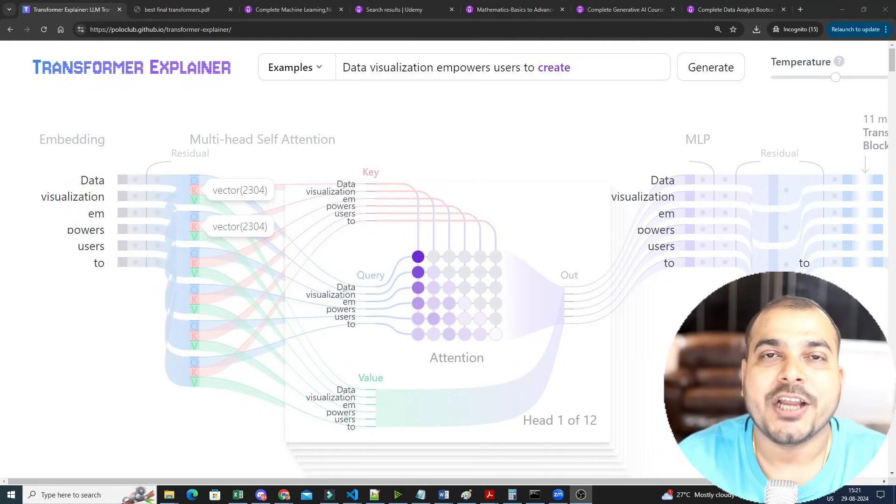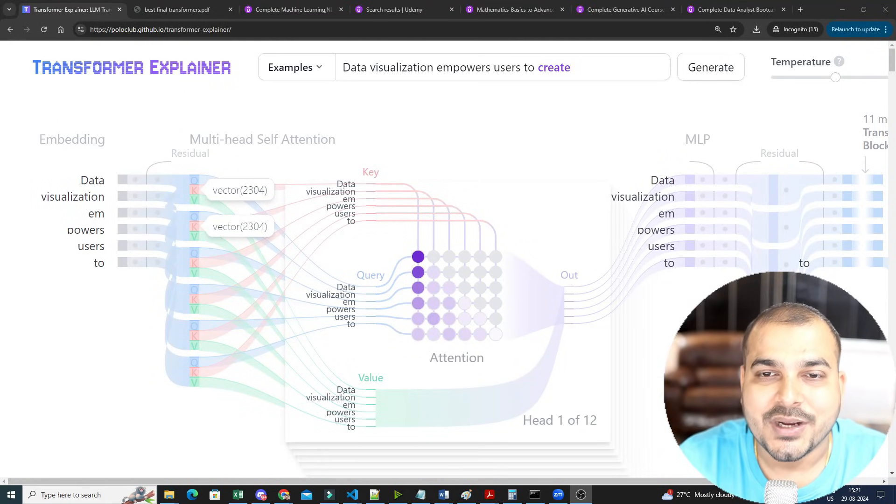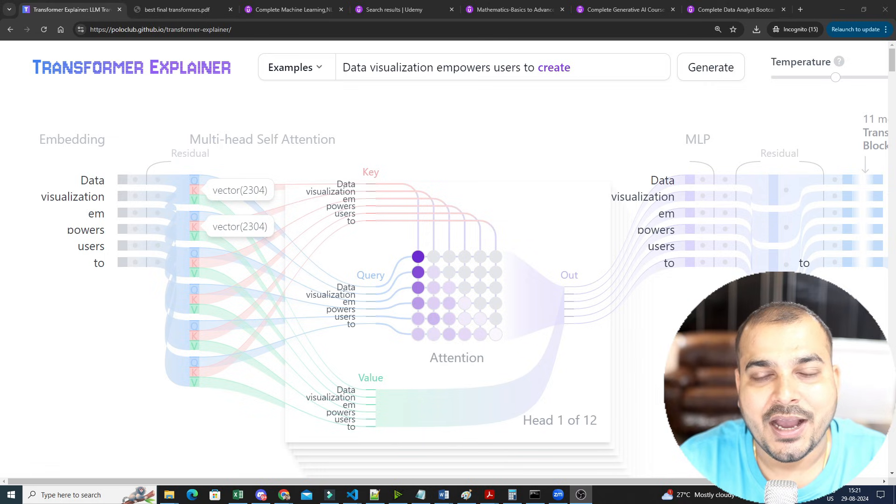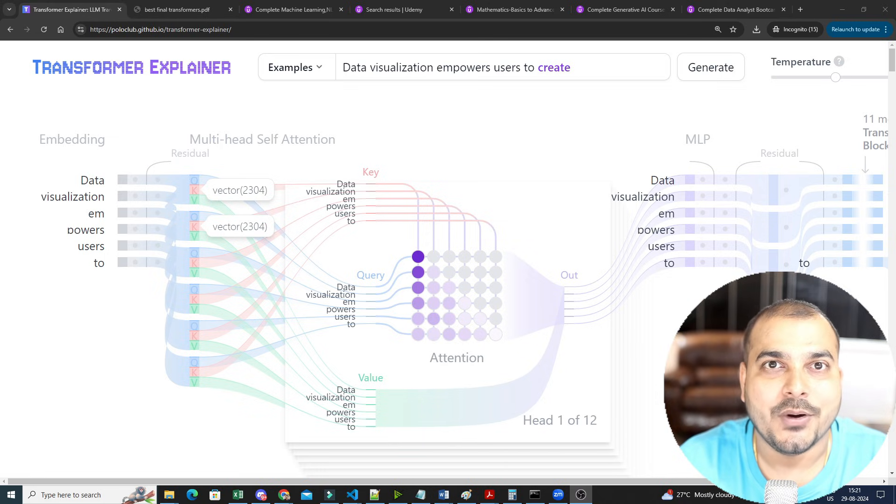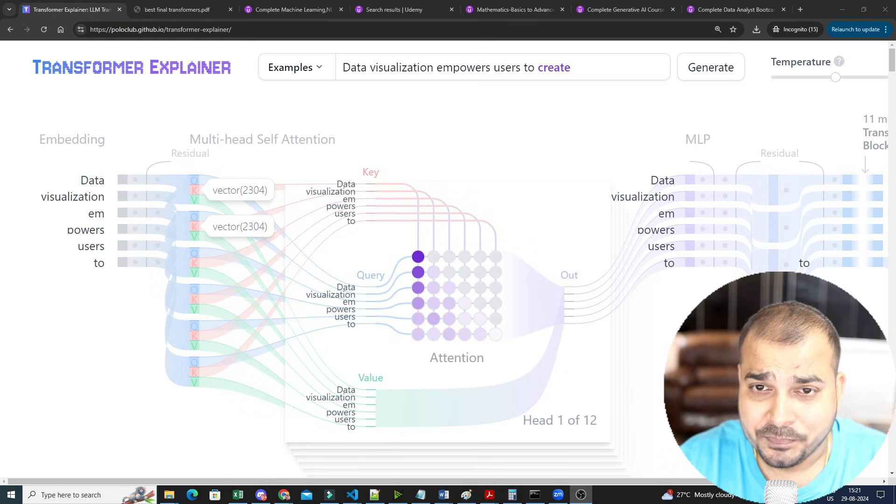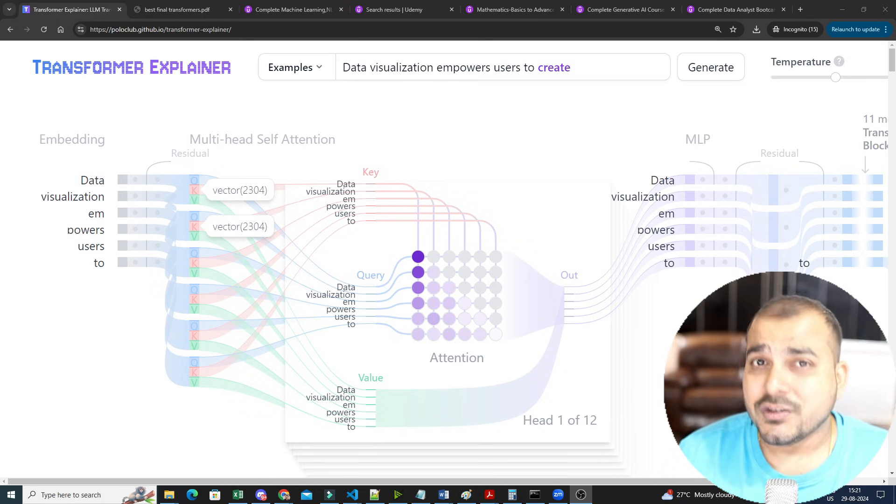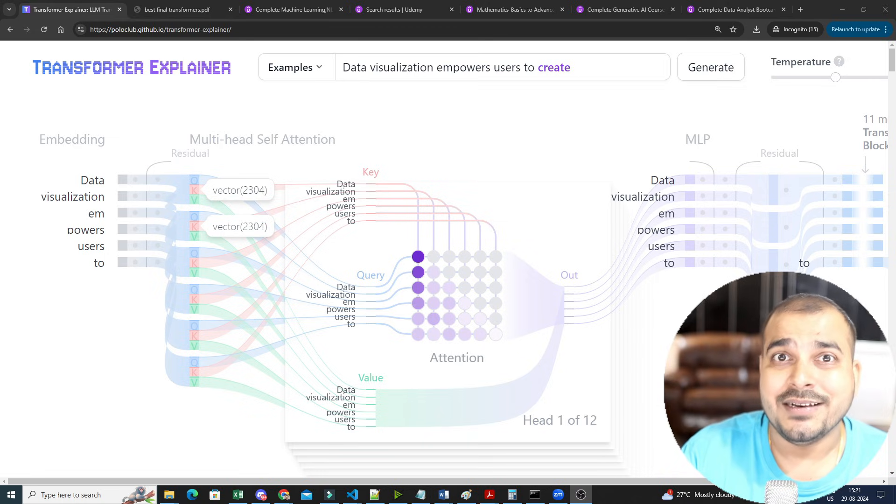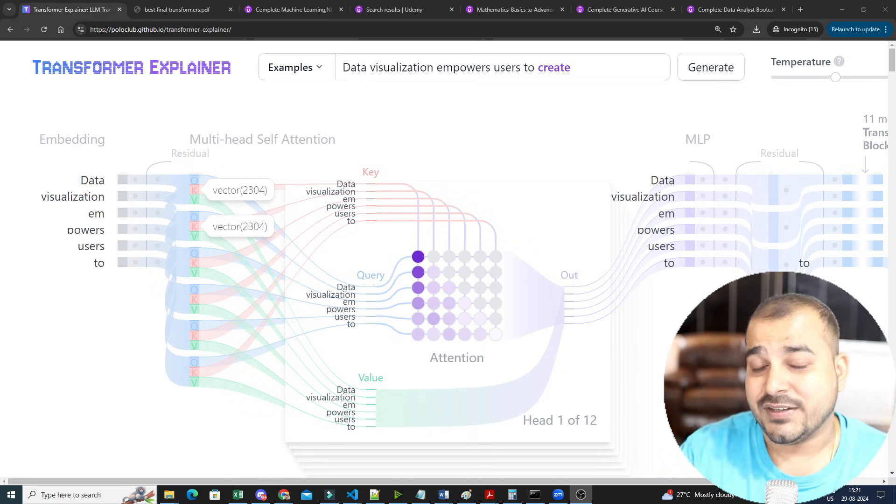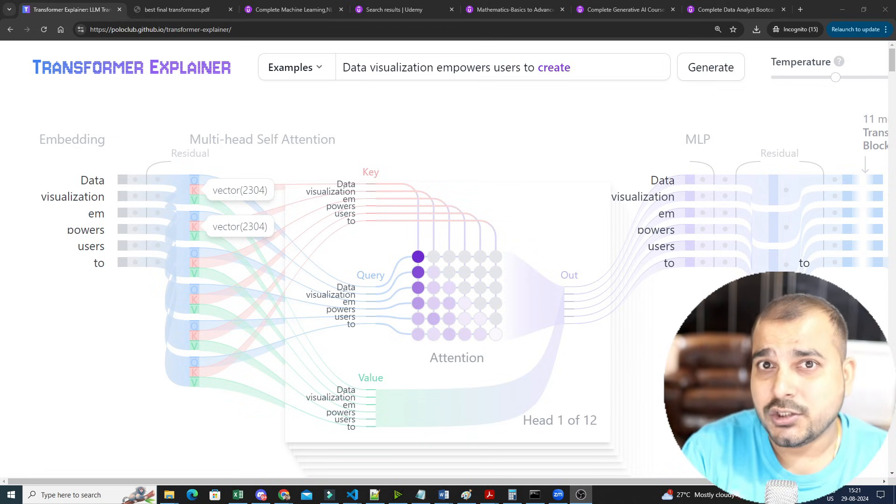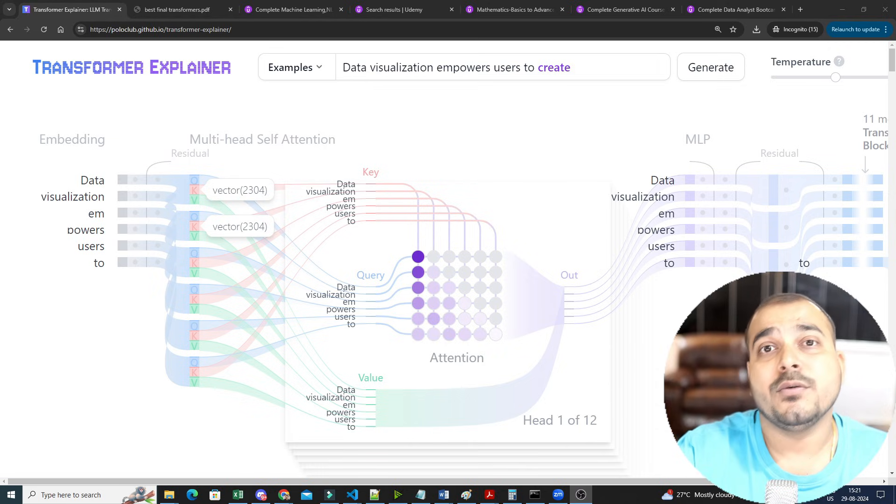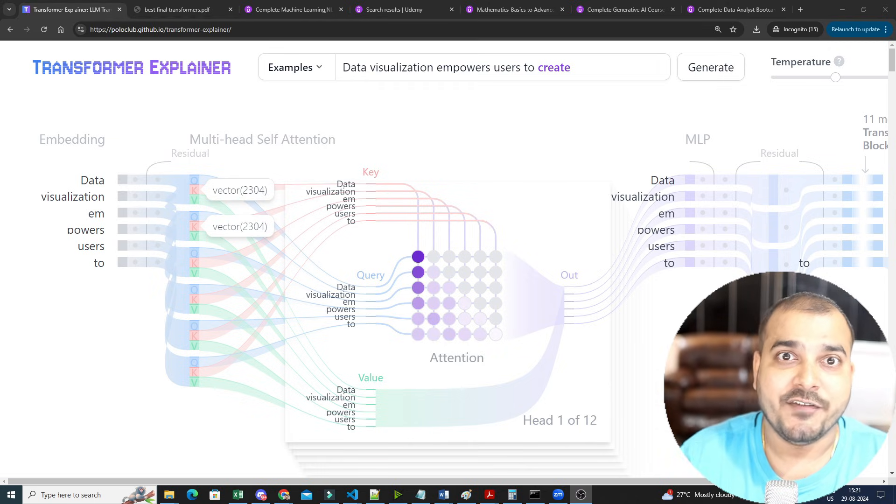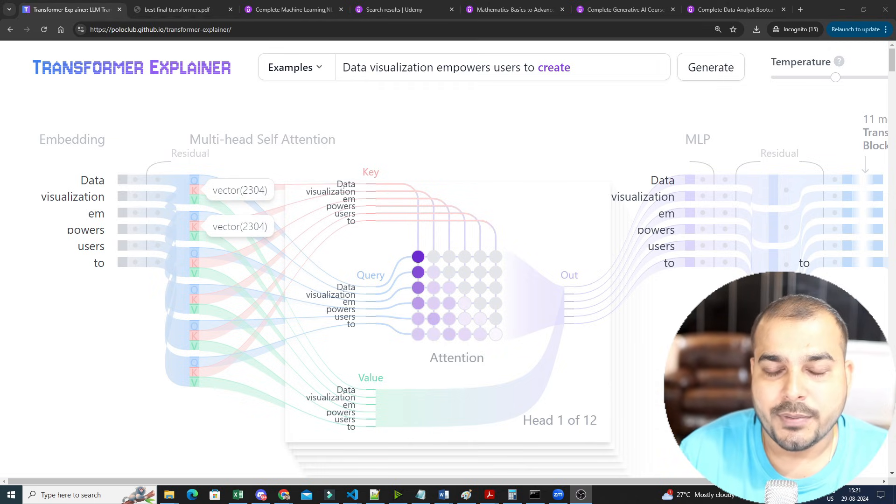Hello all, my name is Krish Nayak and welcome to my YouTube channel. So guys, in this specific video, I have found this amazing website which will actually help you understand about Transformers completely in depth. Now, why Transformers are important? Because I know everybody is interested in learning Generative AI.